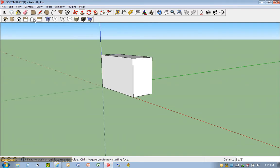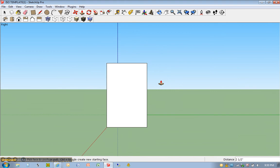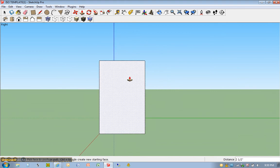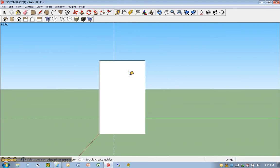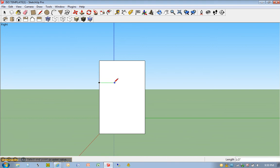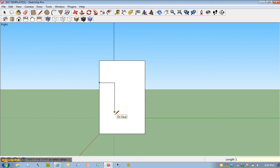I'm going to go ahead and go to my right side view. I'm going to zoom in. T for tape measure. I'm going to click once here. I'm going to come down 3 fourths of an inch. I'm going to hit L for line tool. I'm going to go ahead and come in half an inch, 0.5. And if you recall, we come down 1 inch here. And then we just go over.